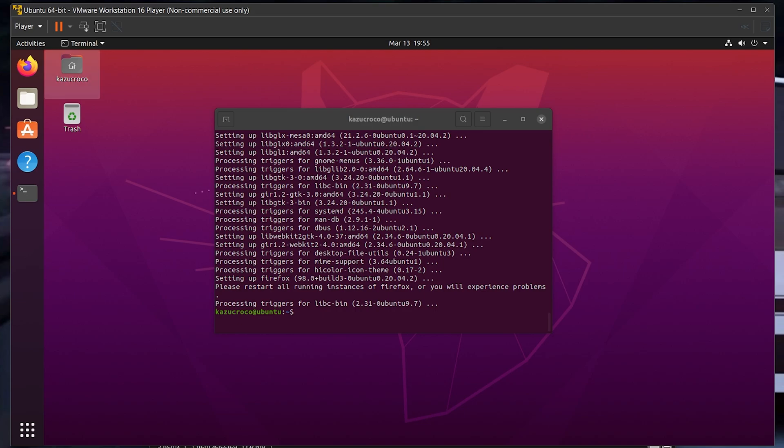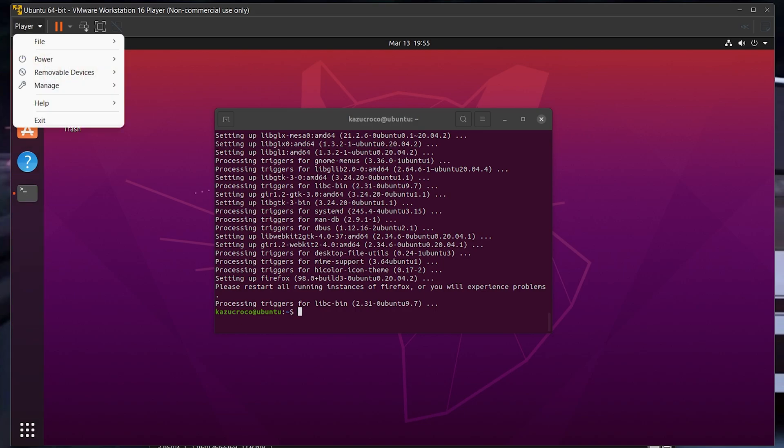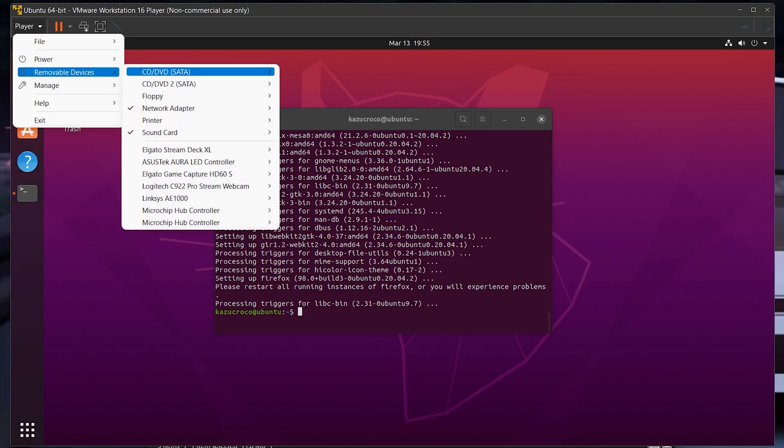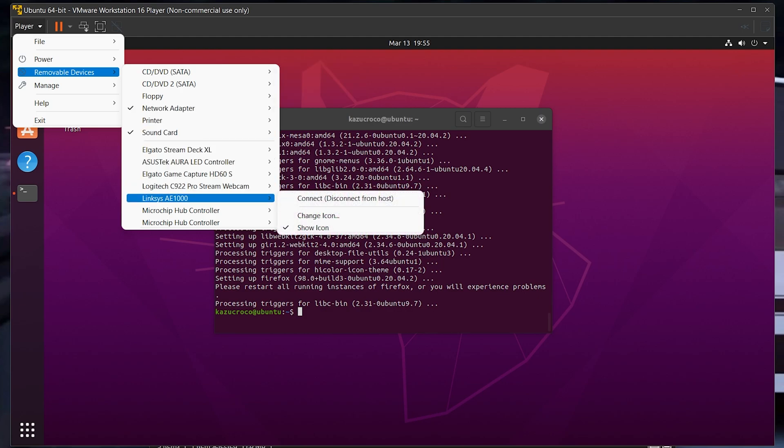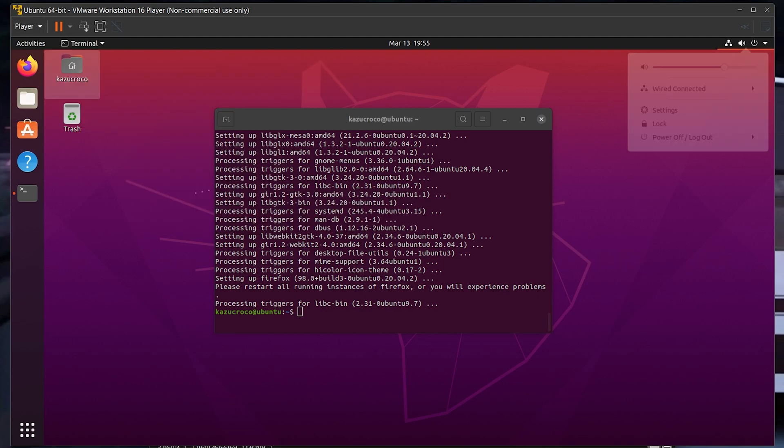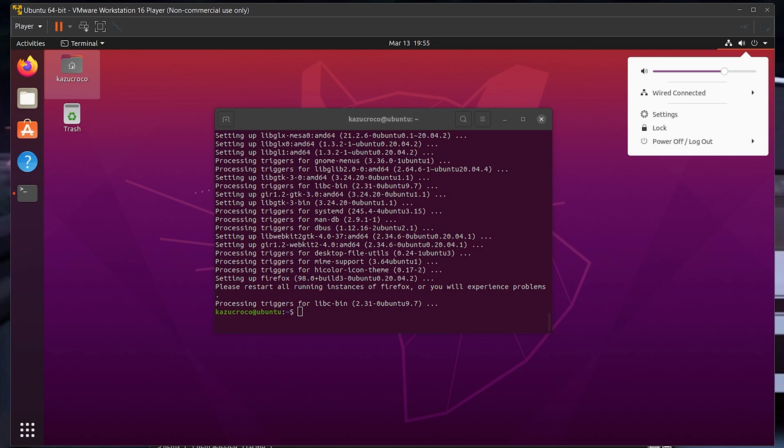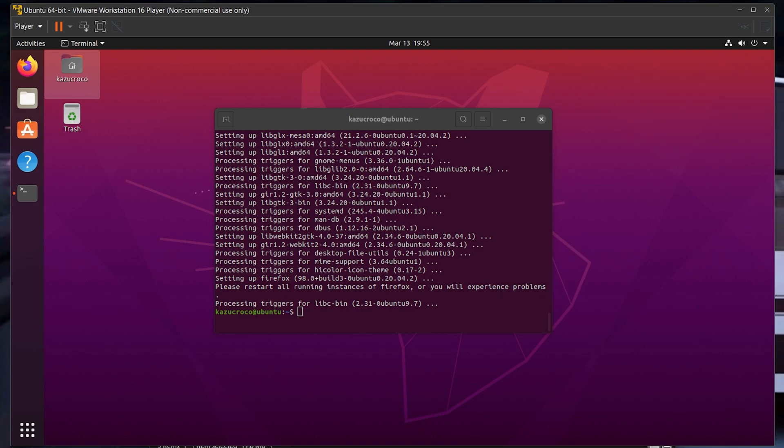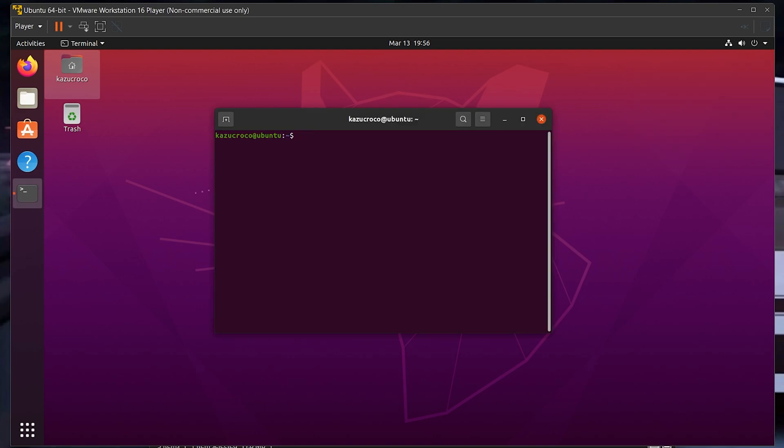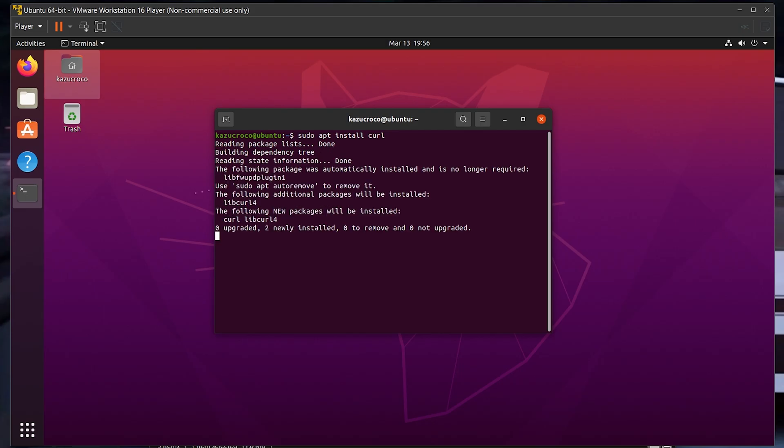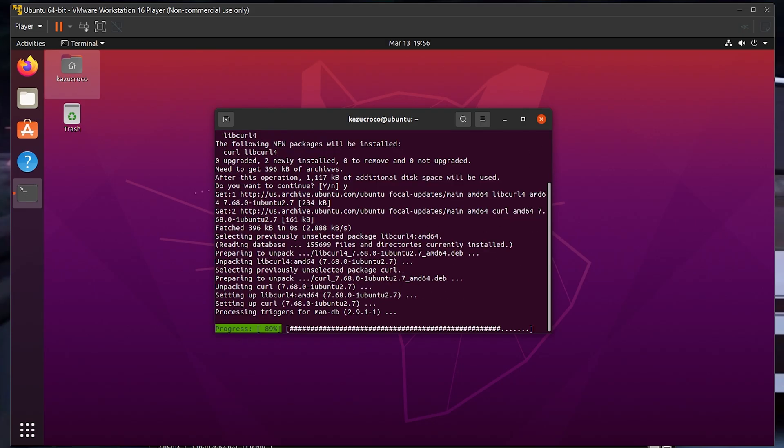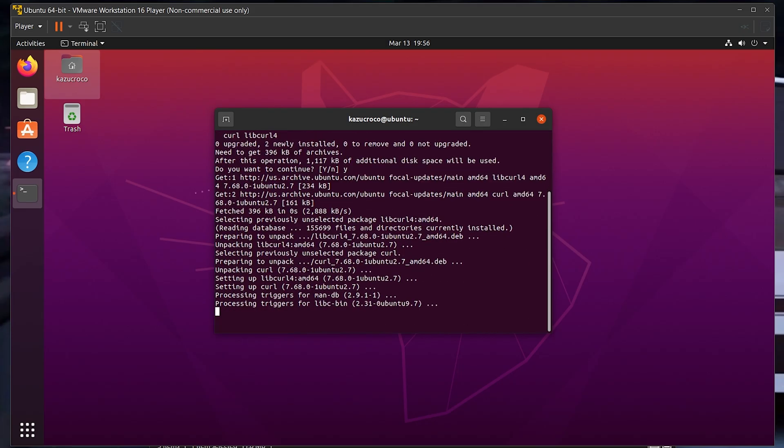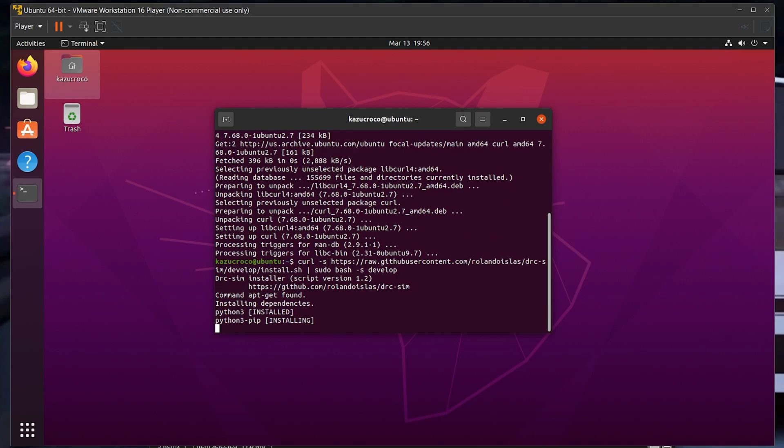Once those packages finish installing, you want to go into your VMware player options, go to removable devices, and connect to your wireless adapter. It'll take a few moments for it to appear in the system, but during that time we can install the DRCSIM server. I should add that you also want to install a package called curl, so do sudo apt install curl. Press yes. Now you want to use this command in the description of the video in order to download the installer for DRCSIM on the development branch and run it. This will install the packages that it needs for itself, as well as the server software.